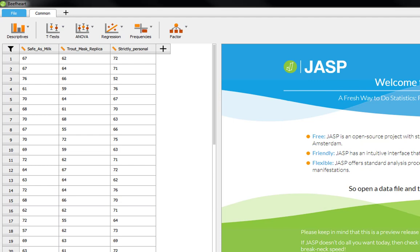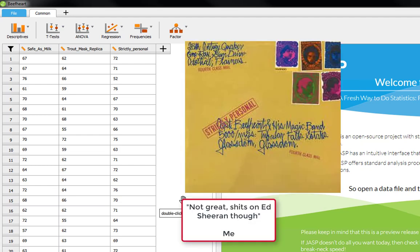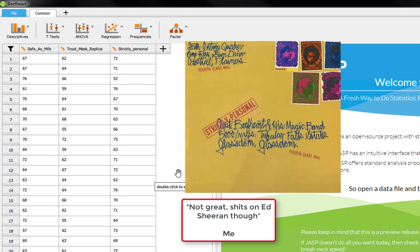In the final condition they listened to the album Strictly Personal, which is midway between the two. A bit weird, but certainly not as bad as Trout Mask Replica.